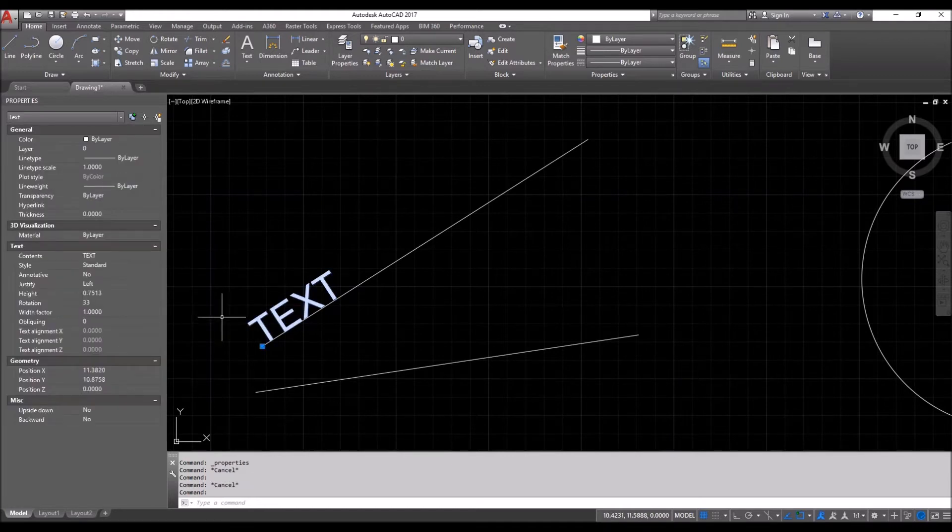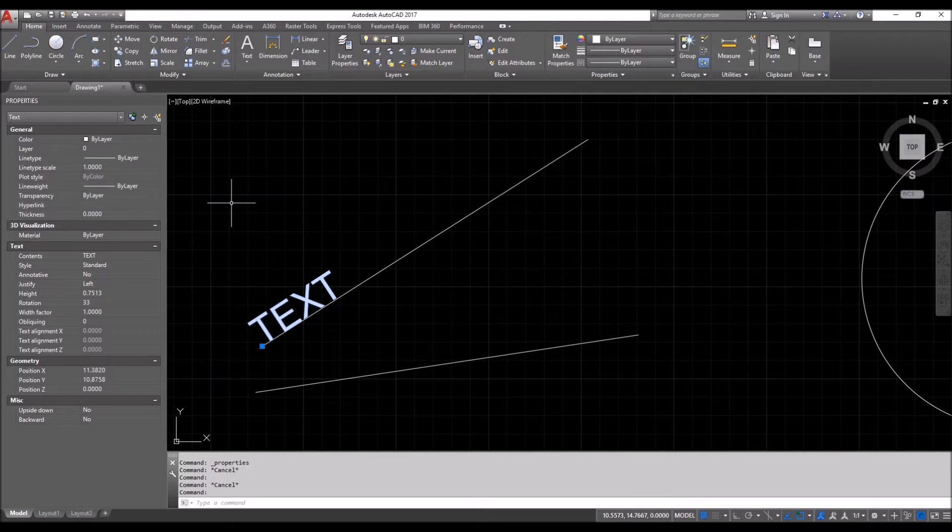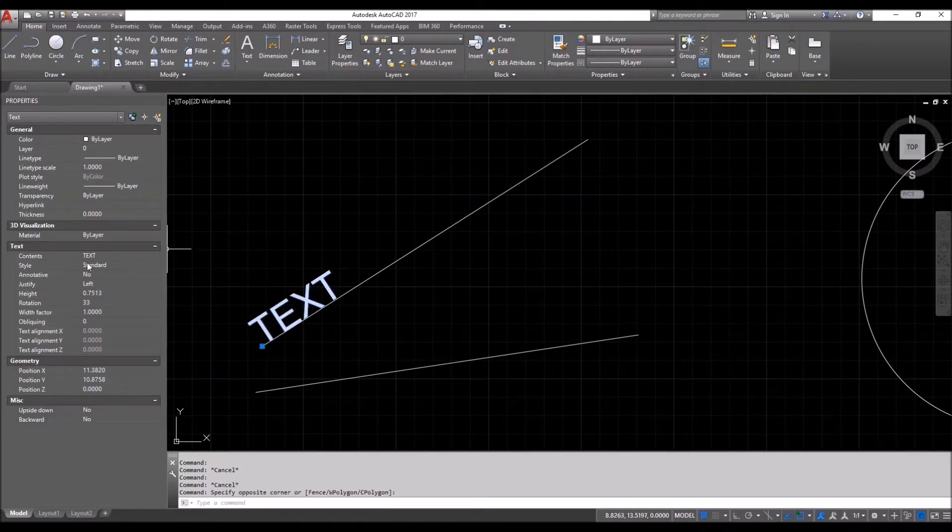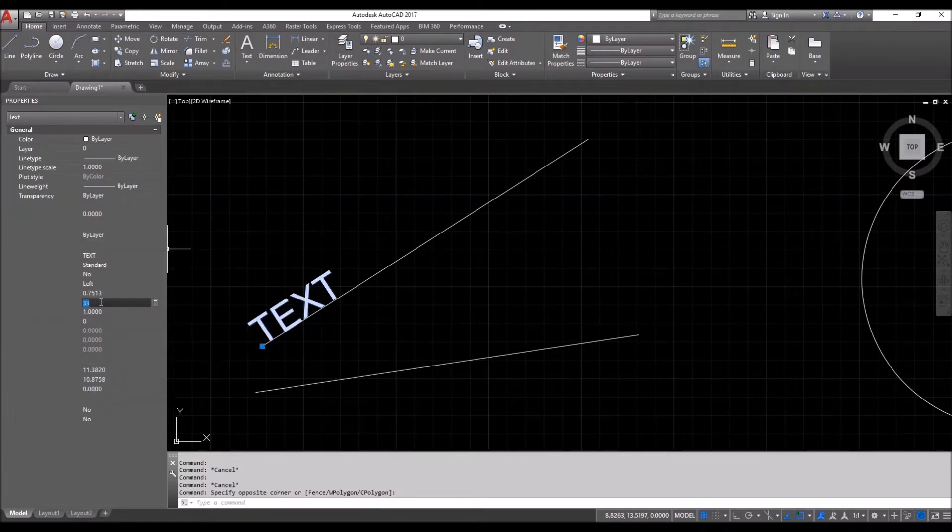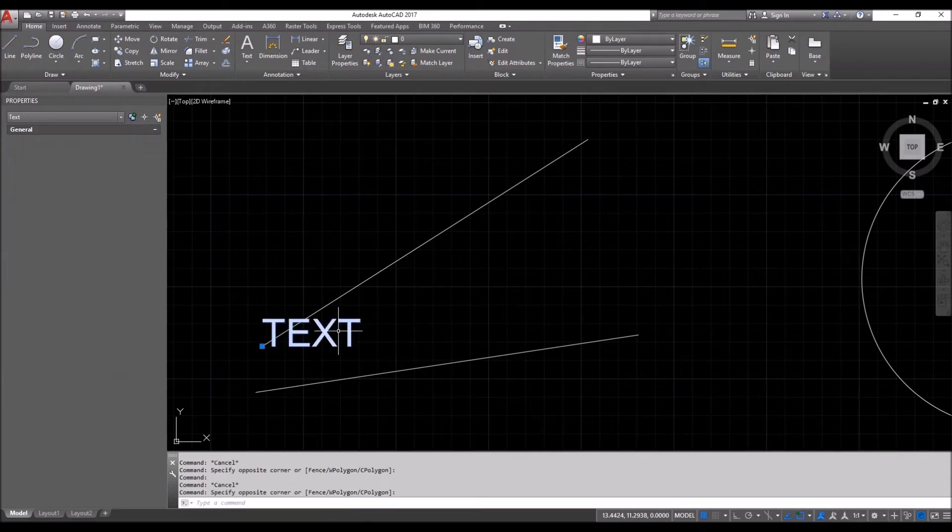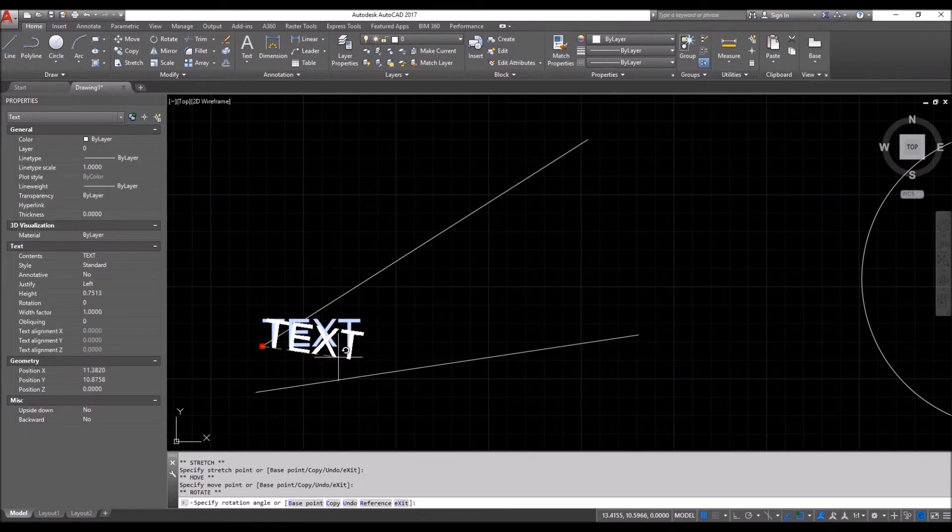Going to my properties, which can be opened by Control+1 or typing in properties. So I will go with the rotation zero. Click. Two times. Turn on my ortho.